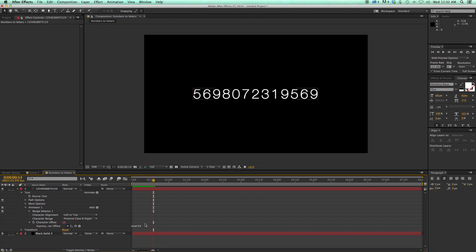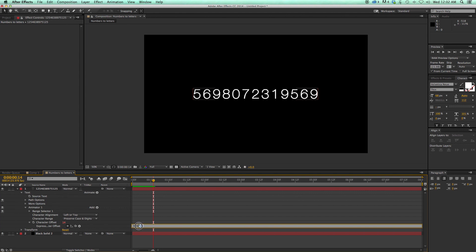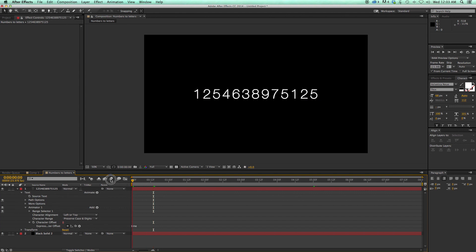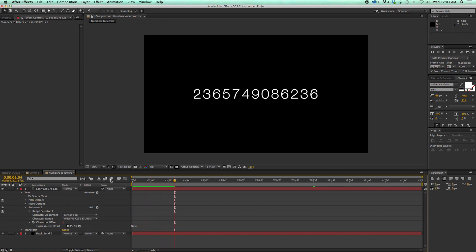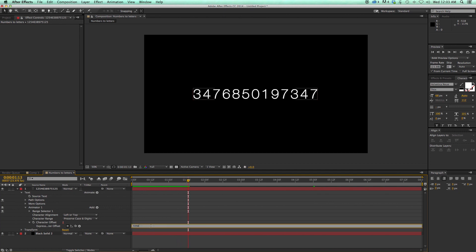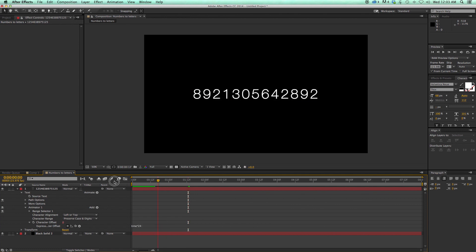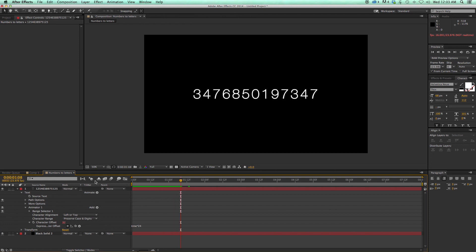If I didn't do it times 24 — let's say I just did Time — then it's going to switch every second, which I don't want. So let's do times 24 again, and that looks pretty good. So the next step is to build it on.